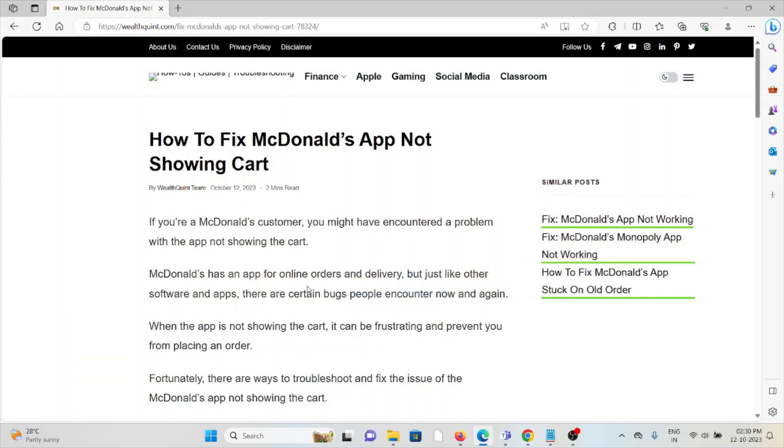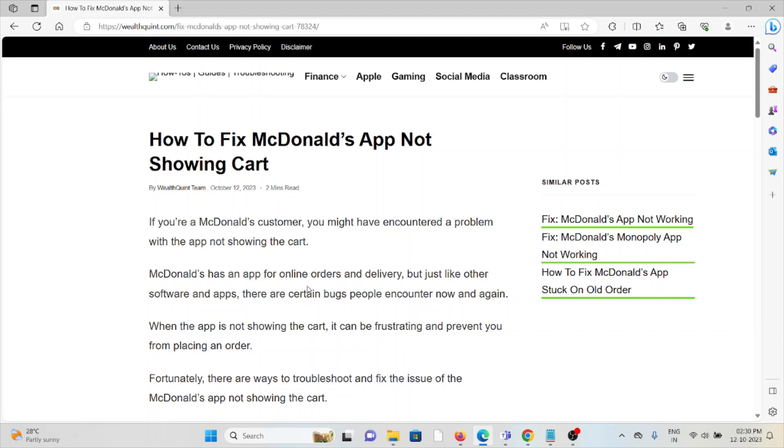Hi, let's see how to fix the McDonald's app not showing cart. If you are a McDonald's customer, you might have encountered a problem with the app not showing cart. McDonald's has an app for online orders and delivery, just like other software and apps. There are certain bugs people encounter now and again.